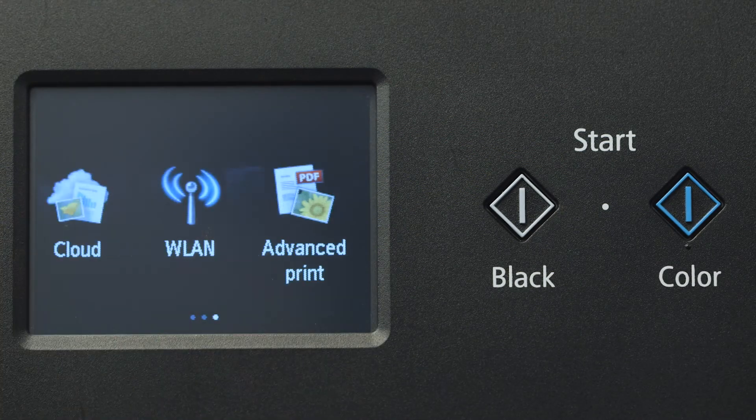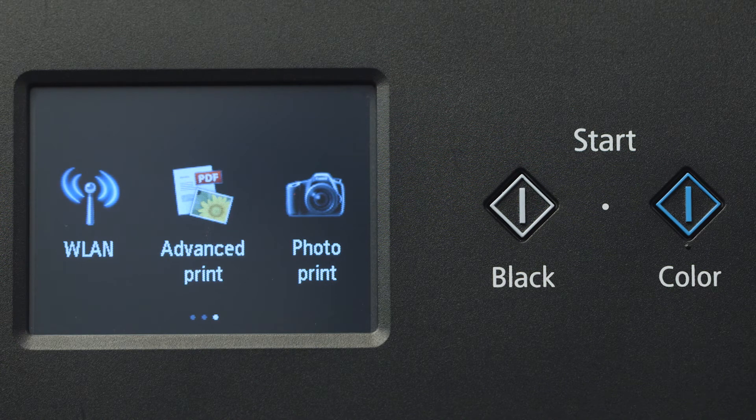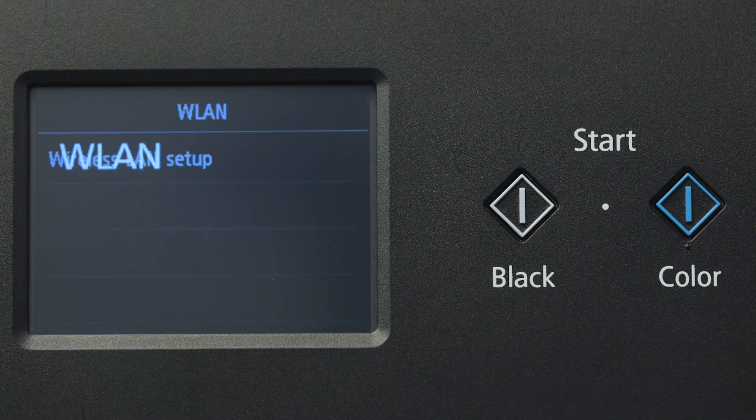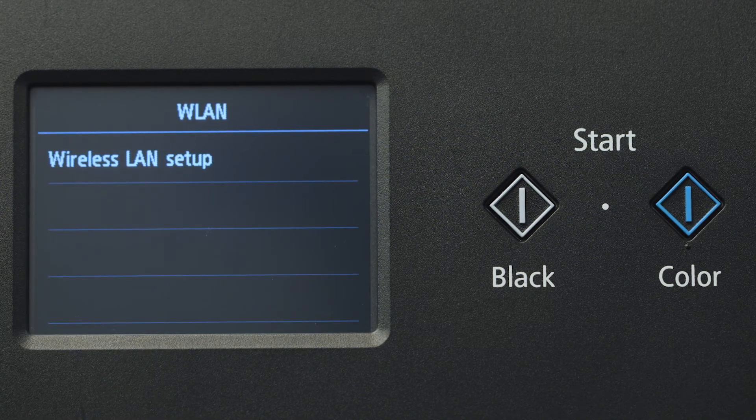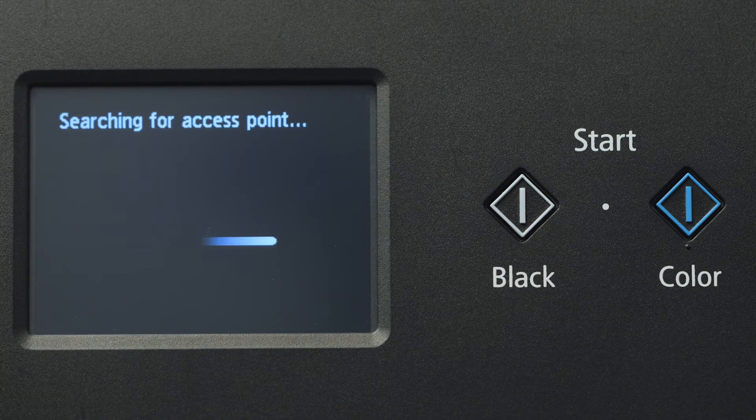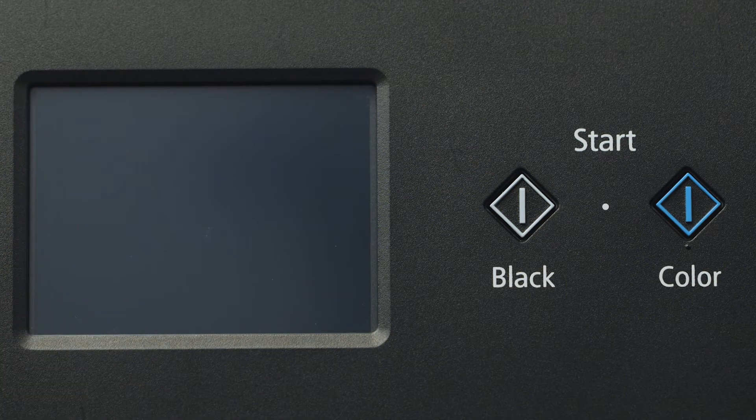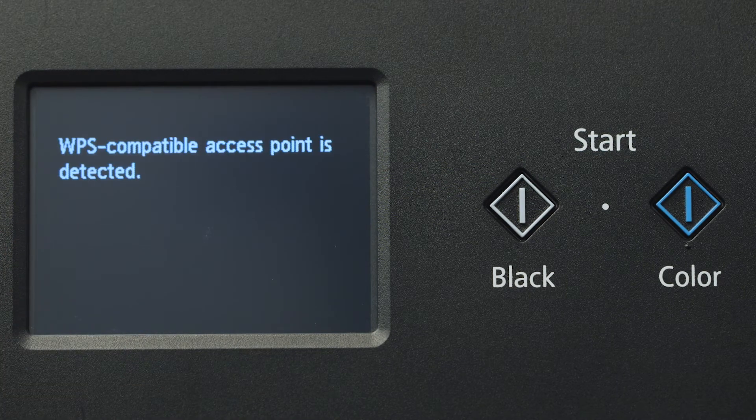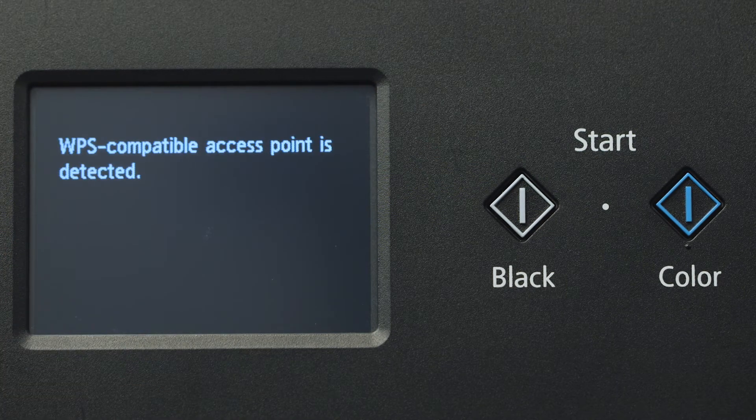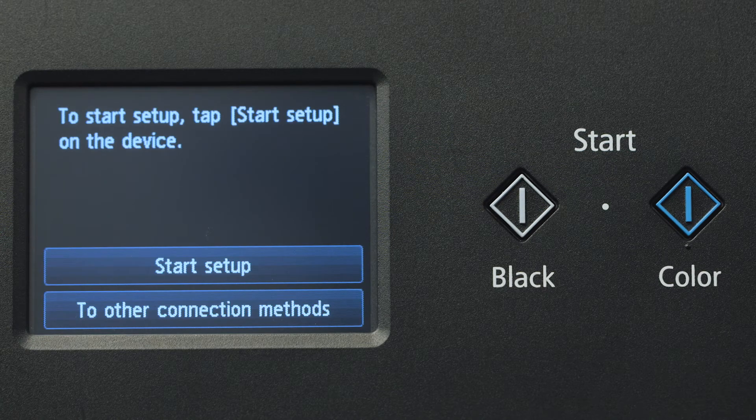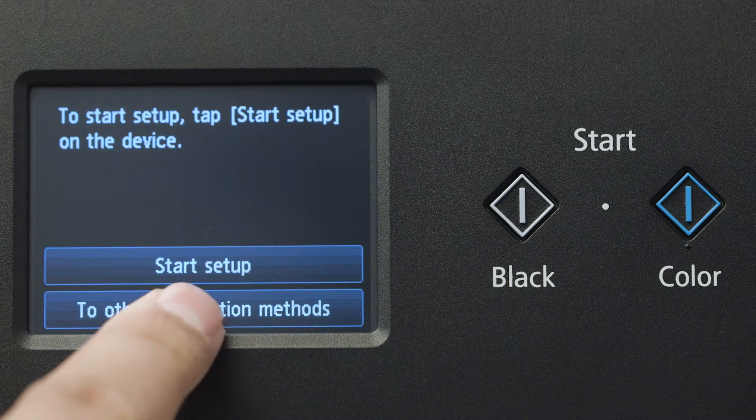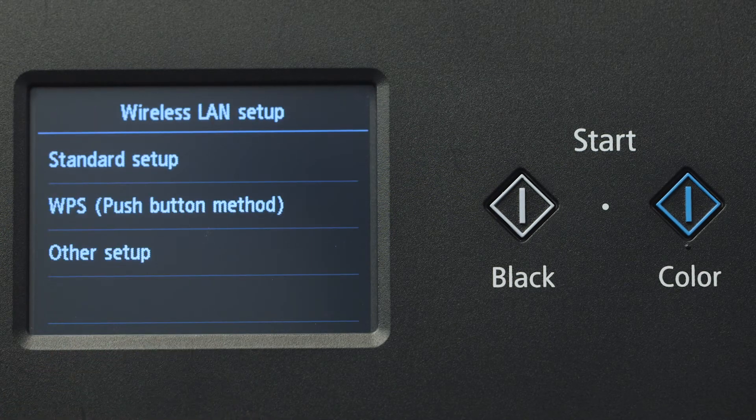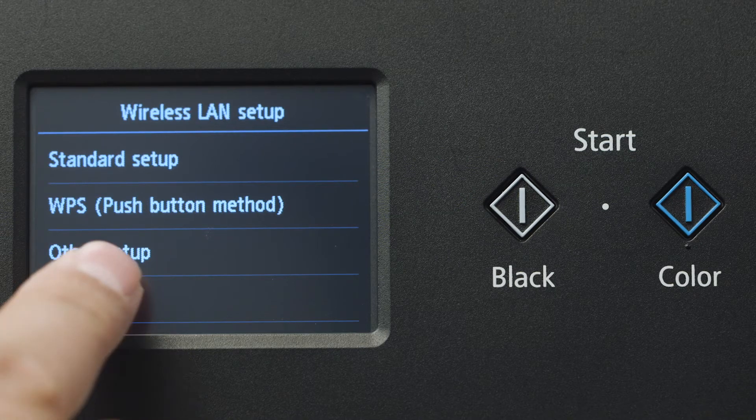Swipe the screen once to the left, then tap WLAN. Tap Wireless LAN Setup. If the printer detects a WPS-enabled access point, you may see this screen. Tap To Other Connection Methods, then tap Other Setup.